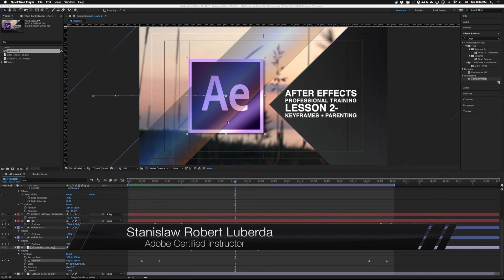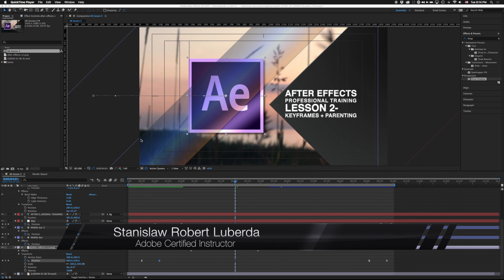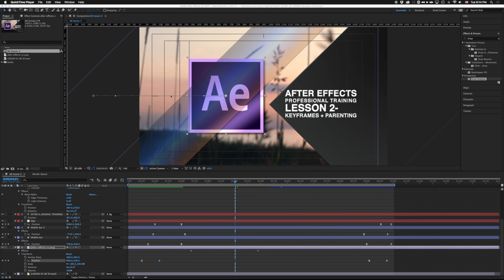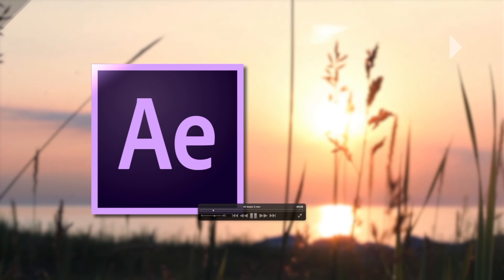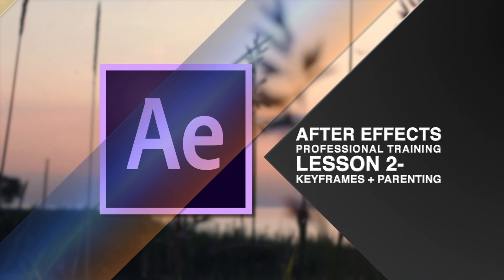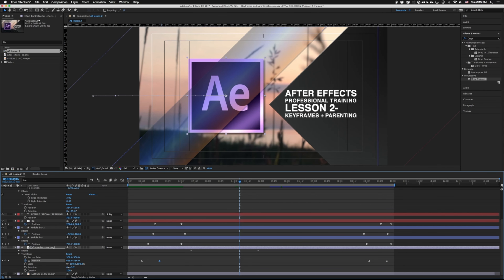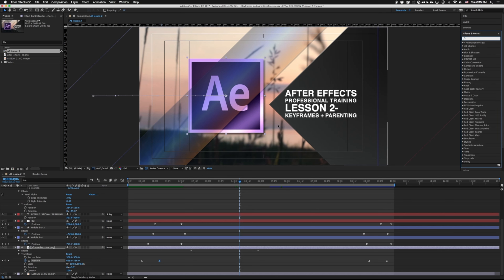My name is Stanislaw Robert Liberto with AV Ultra, and this is lesson two in my free introduction to After Effects professional training course. In this lesson, we're going to pick up where we left off last time and complete our intro scene. We're going to be covering keyframes, parenting, and some different kinds of effects built into After Effects. I'm working in After Effects CC 2017, though most techniques should work in older versions. You can download the exercise file from the YouTube link below.